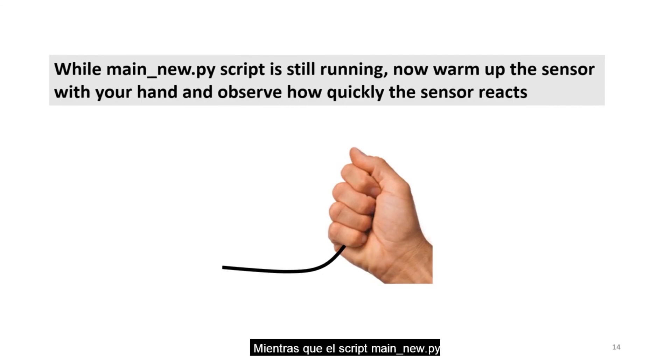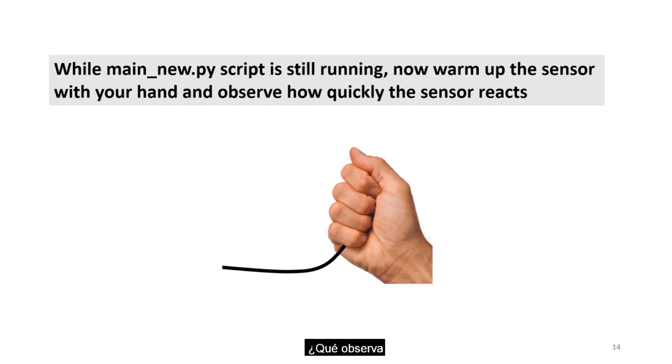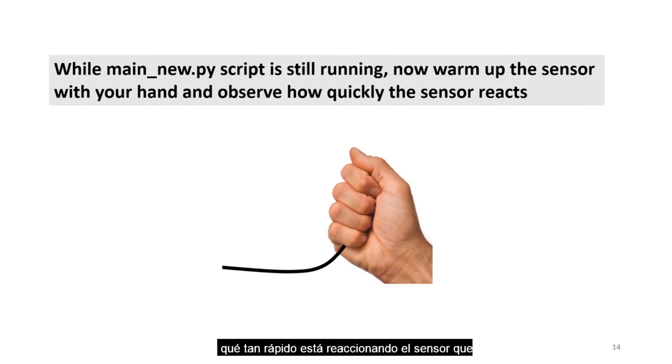While the main underscore new.py script is still running, go ahead and warm the sensor as demonstrated in the image. What do you observe? How quickly is the sensor reacting on the terminal?